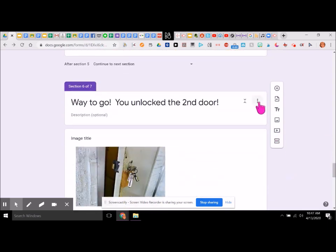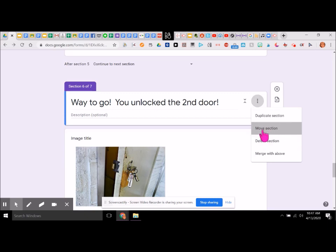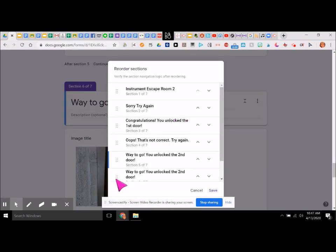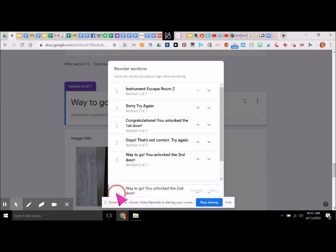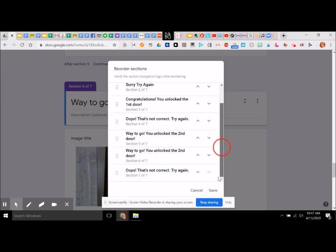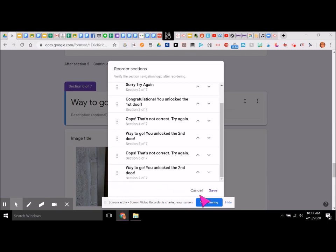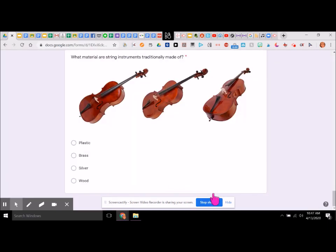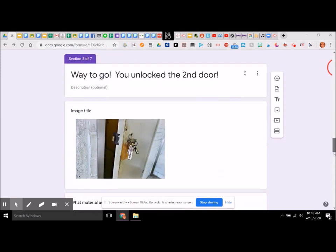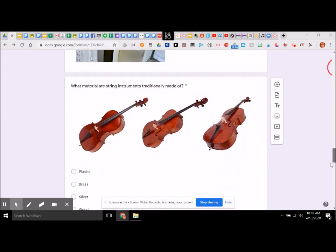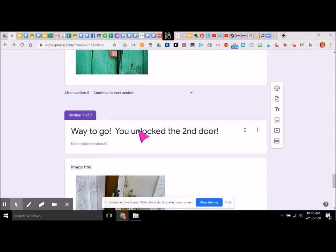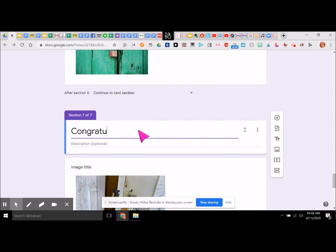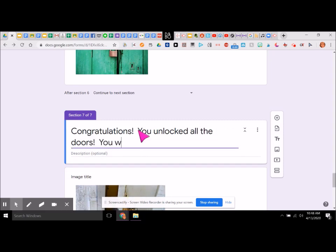We need to make sure that this now goes to the bottom — and we say save. Section four: oops. Section five: way to go, second door. This one here — let's just say it's the end. Congratulations. Oops. You unlocked all. You escaped!